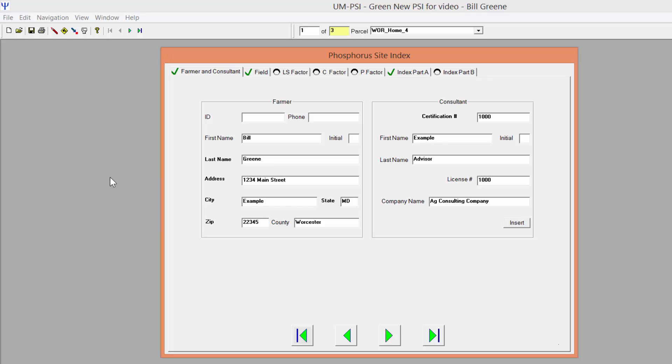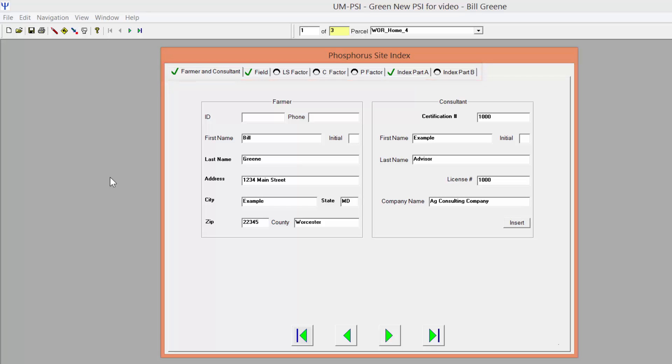The Standalone PSI has data entry tabs along the top of the window. On each screen, anything in bold is required and must be entered before the program will either print or provide you with a final score.